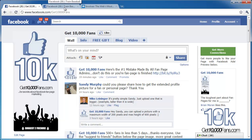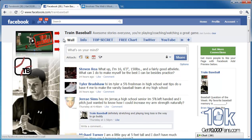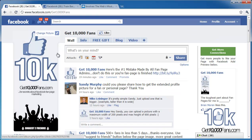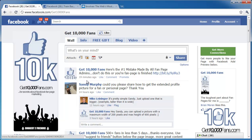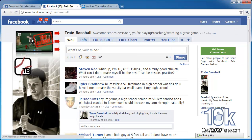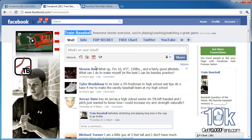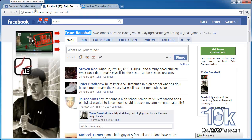That's what I did with my Train Baseball fan page. I know a lot of you guys have been landing on our Get 10,000 Fans wondering why you don't have 10,000 fans if you're showing us all how to do it. Just to assure you, I'm the owner of Train Baseball. I have a website, sell digital products online, and that's where I got my start.